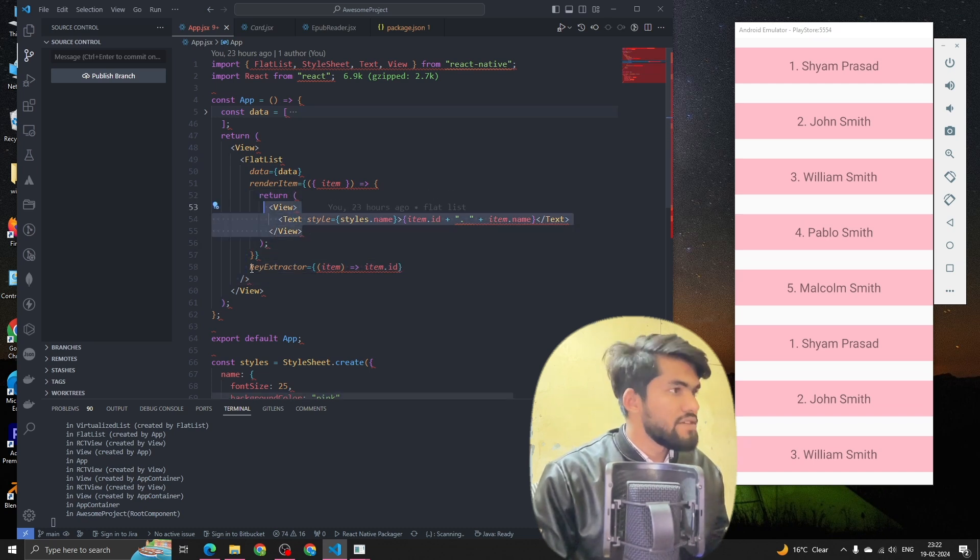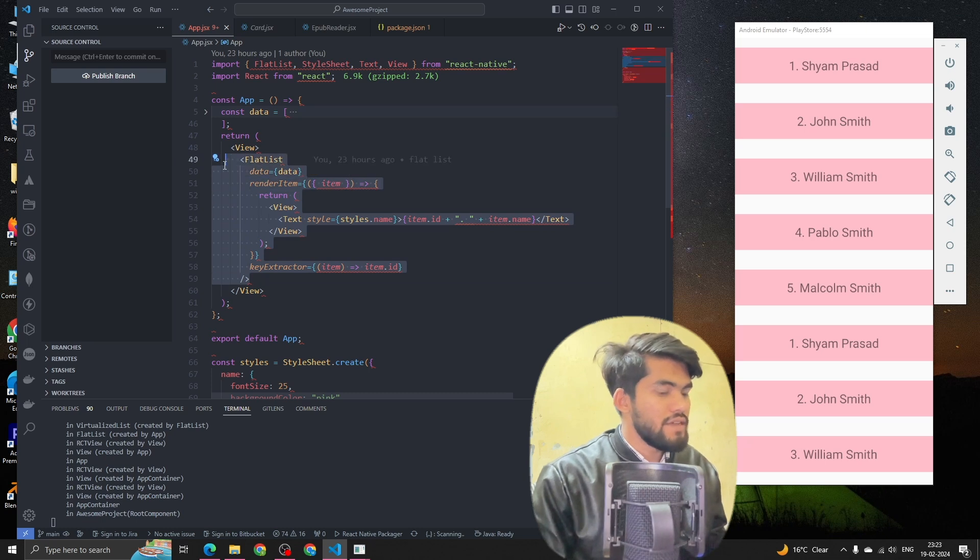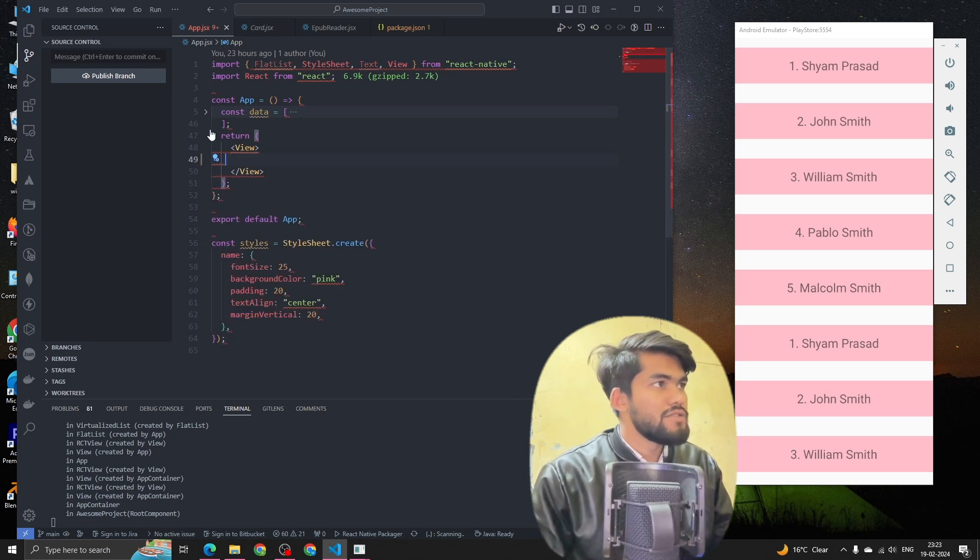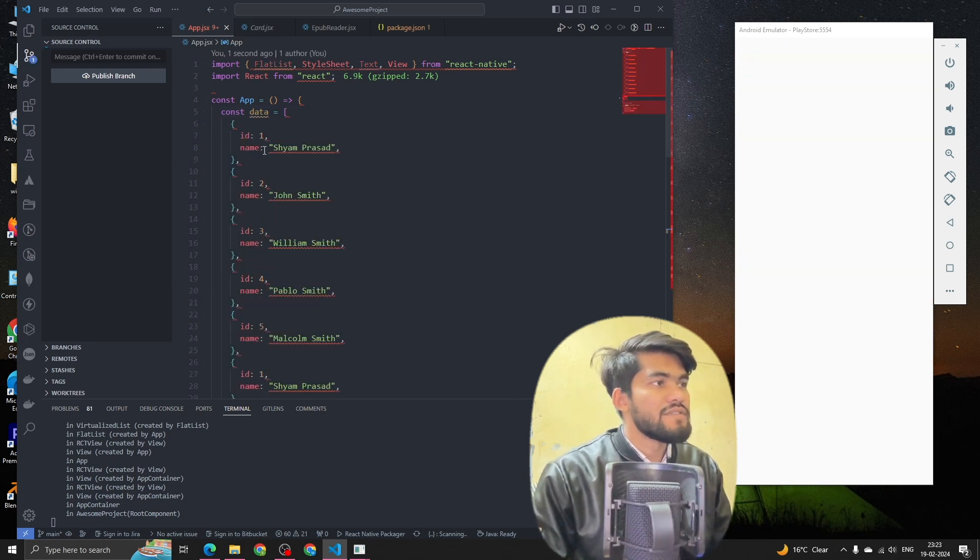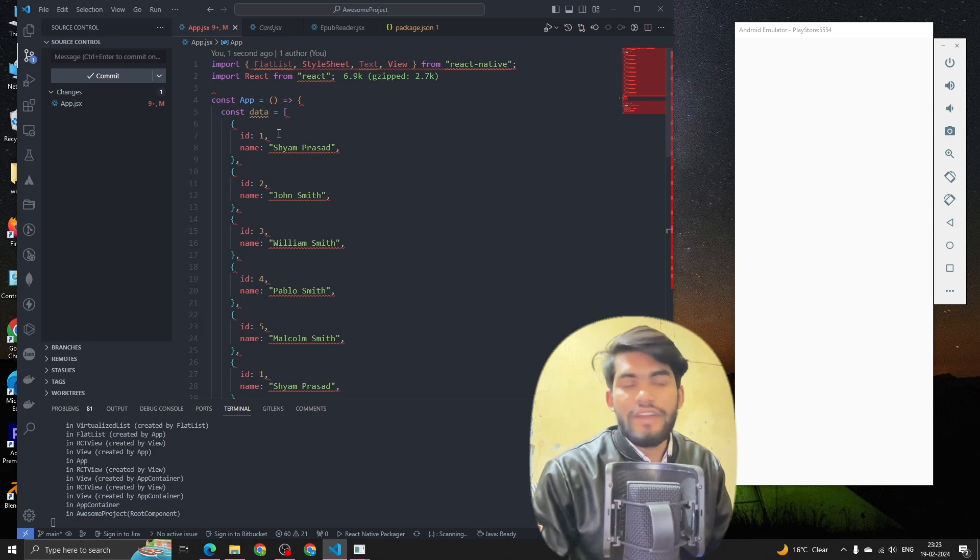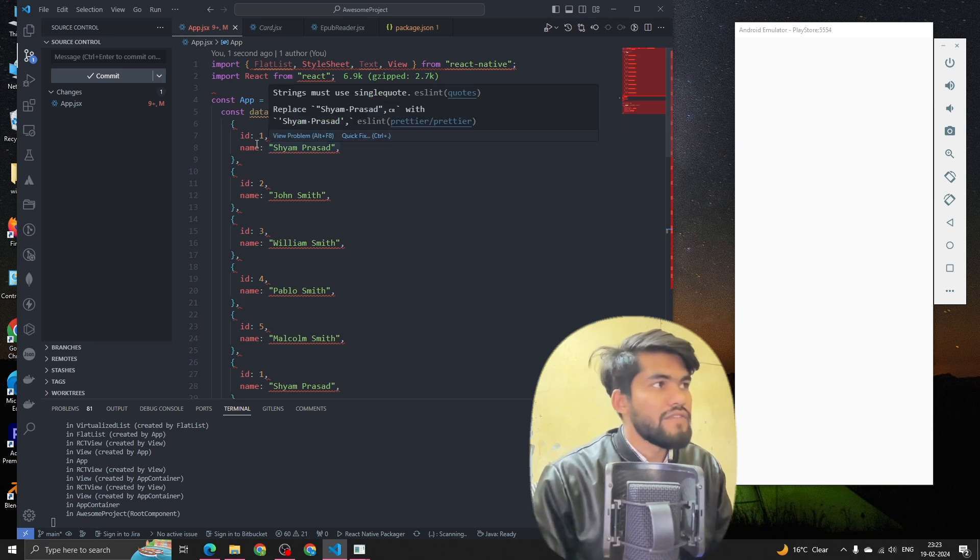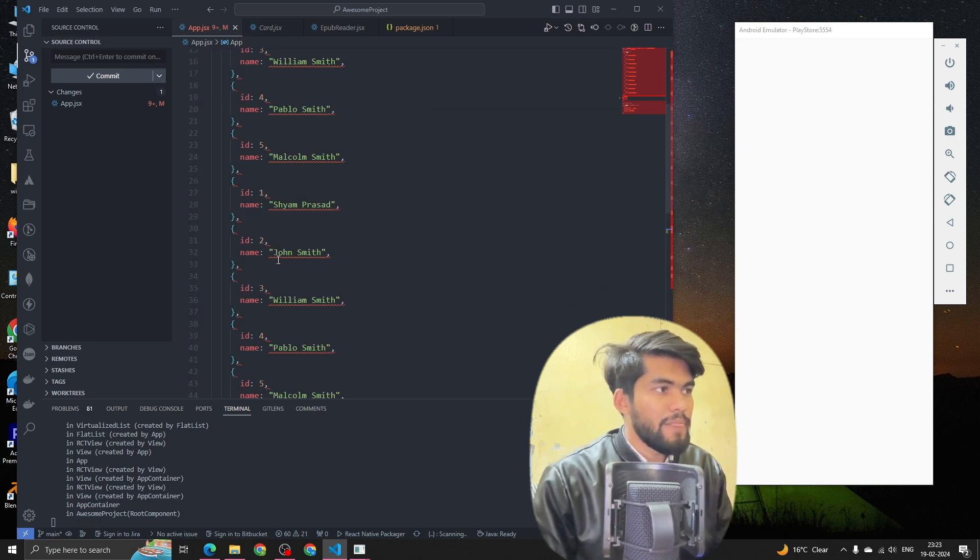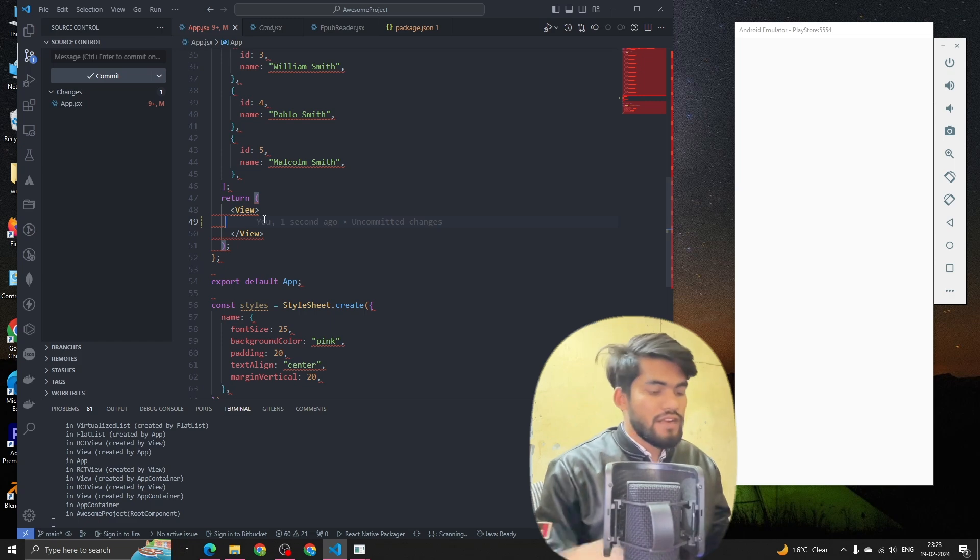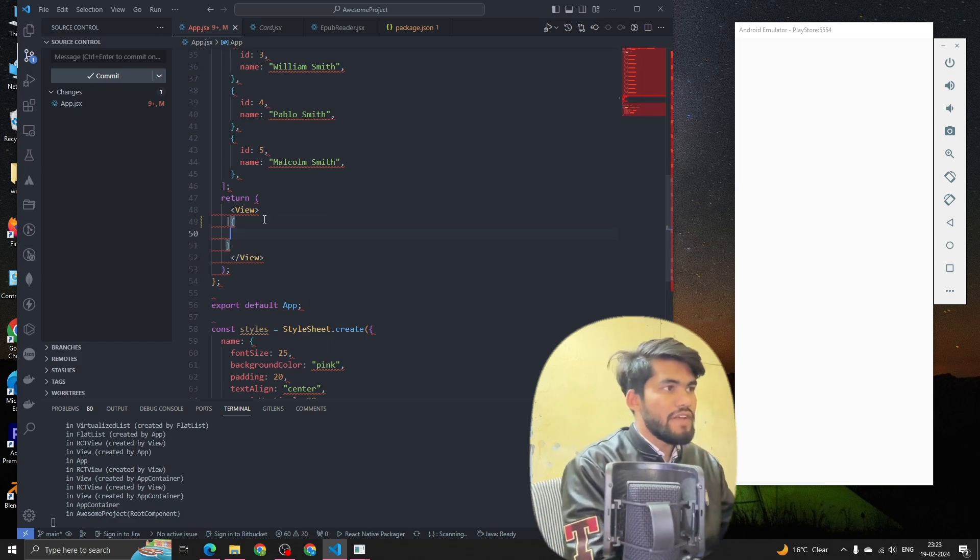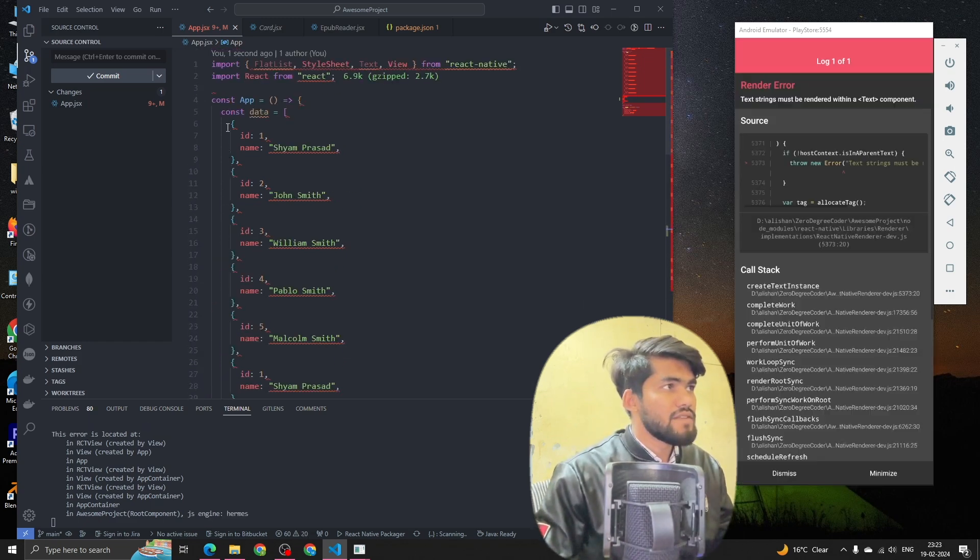Let me remove all this code. Now you can see that we've already created one data array where we have called id and name. Now let's see how we can do that. First, what we have to do basically is